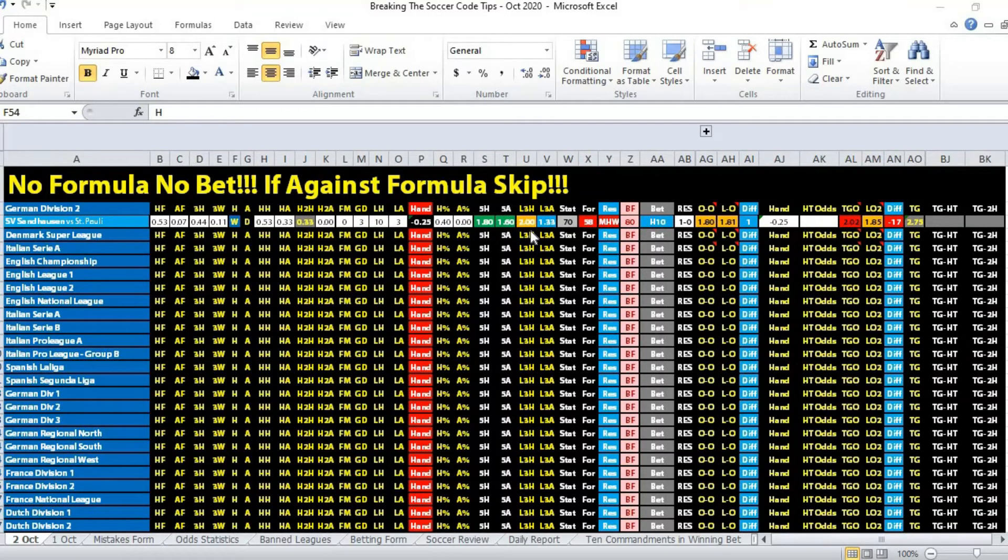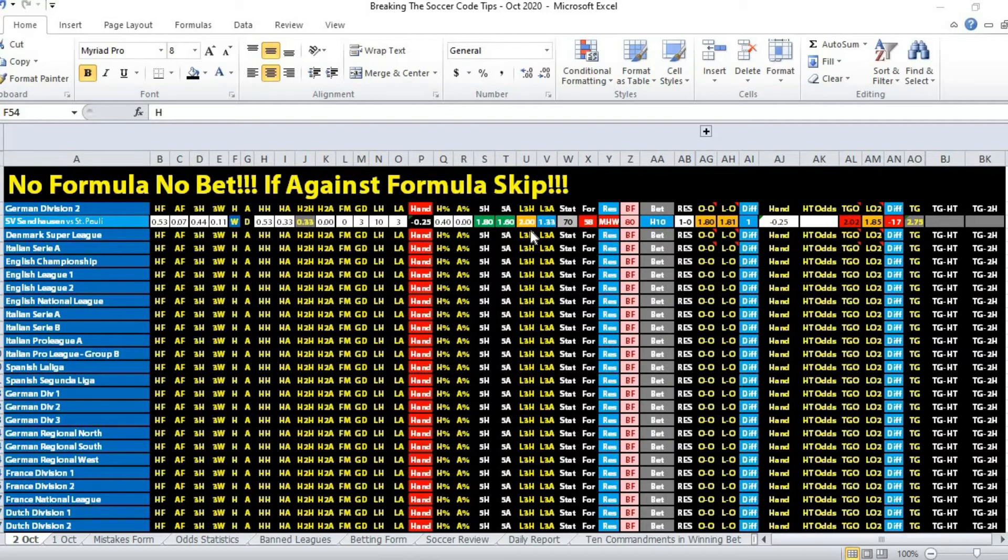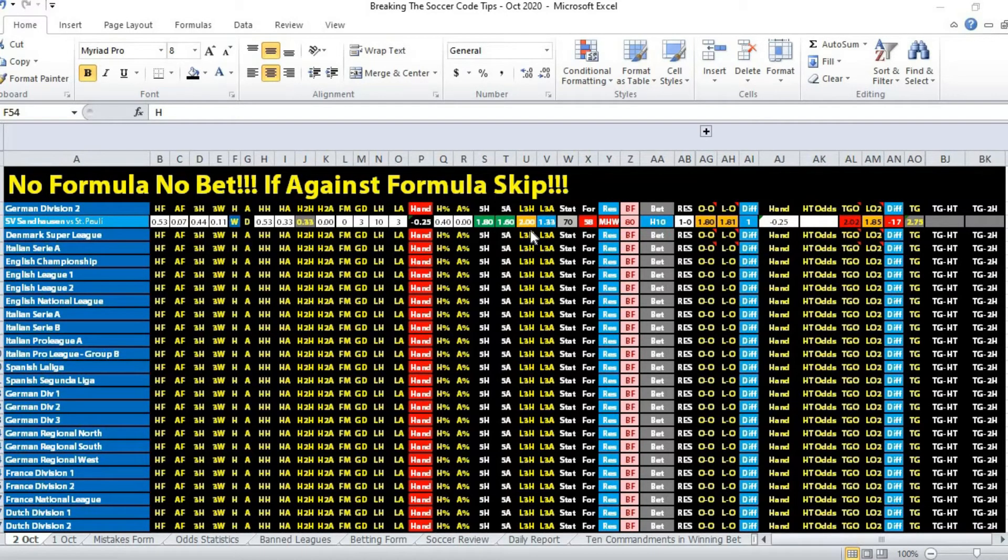The home team has a plus 0.67 superior goal average. More importantly, the home team scored three goals in their last win, and St. Pauli scored two goals in their last away draw.